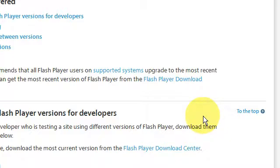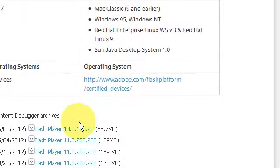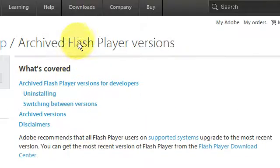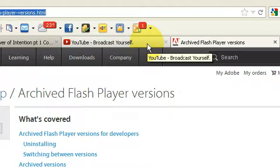Uninstall the latest Flash Player and install the earlier version of Flash Player, and your videos will play again and you will be happy. And that's all folks. Peace out.